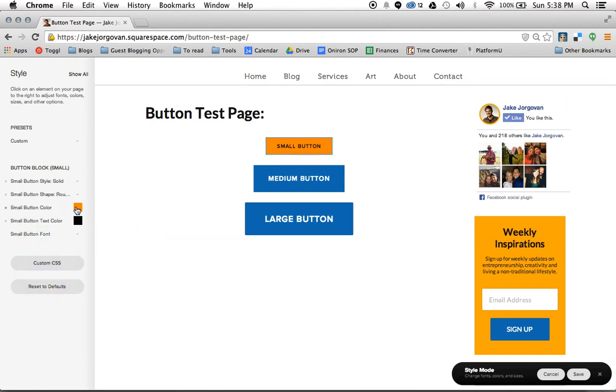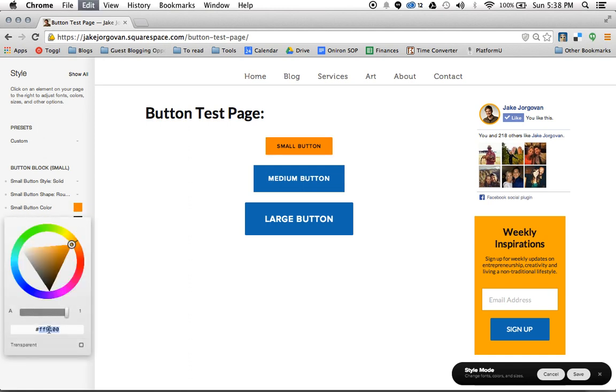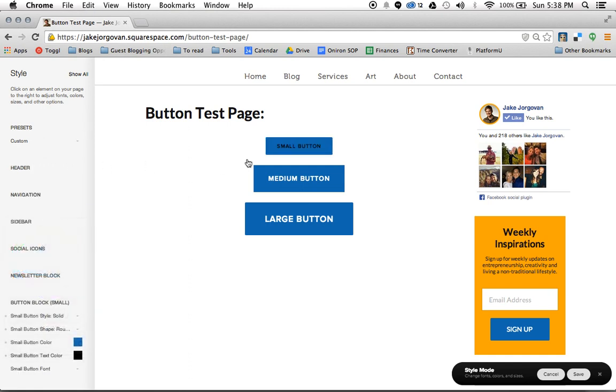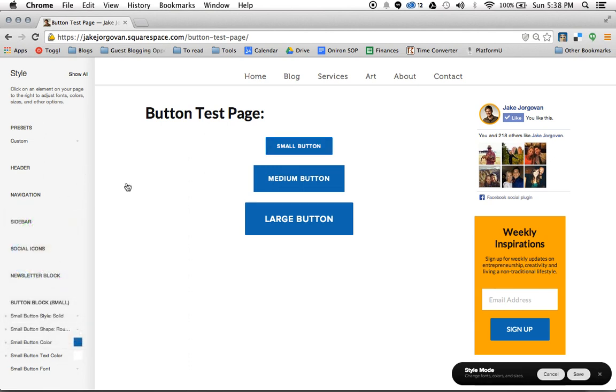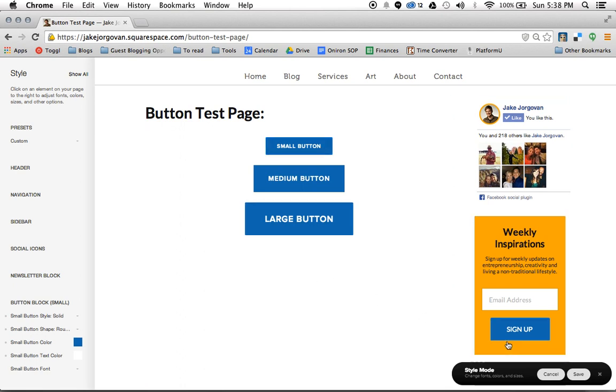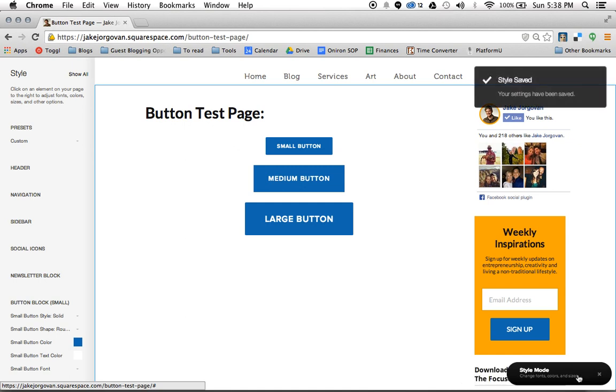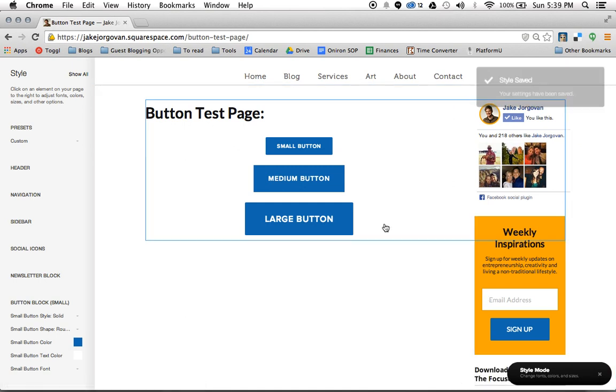So what I'm going to actually do right now, just for the sake of my own productivity and to show you again, is I'm going to make the small button match the larger two buttons. So I'm going to change my small button color to the blue that I'd used on the other two. And then I want to change my small button text to white. And there we go. Now my small button matches all of the other buttons on my site. When I'm done, I'm going to hit this little save button here on the style mode down in the bottom right.